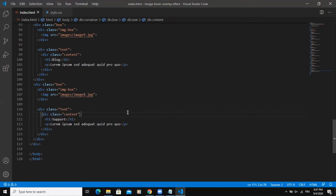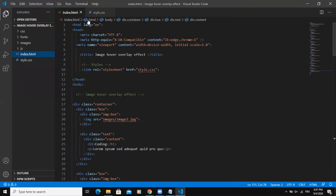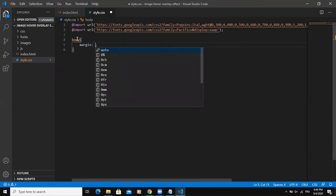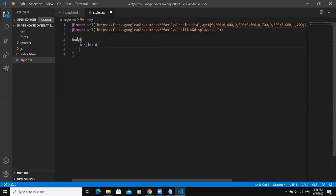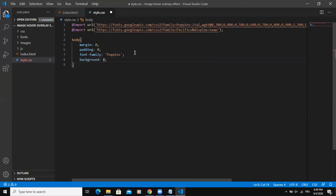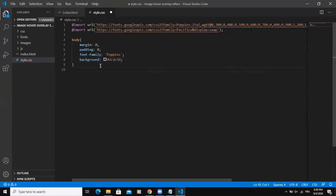Now I can start writing my CSS code. I'll start with the generic properties. For body, I'll set margin zero and padding zero. Font family will be Poppins, which is the Google Font we have imported. I can also set the background color — I'll say #cccc54.